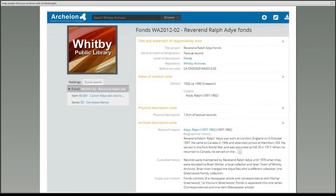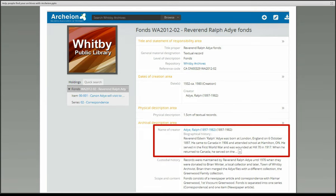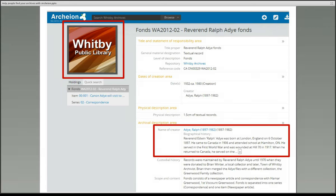This screenshot is an example of an archival description held at Whitby Archives, which is situated in Whitby Public Library. Most of this page is information about the records themselves. But in this box, you can see that there is information about the individual who created the records. Those details are being pulled in from the authority record, and the logo on the left is being pulled in from the institutional record.